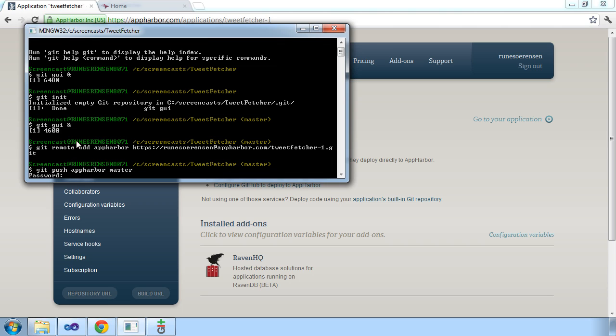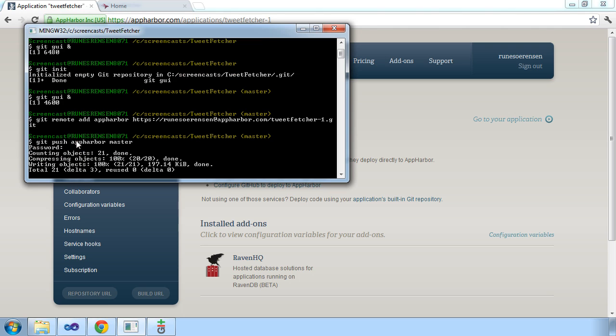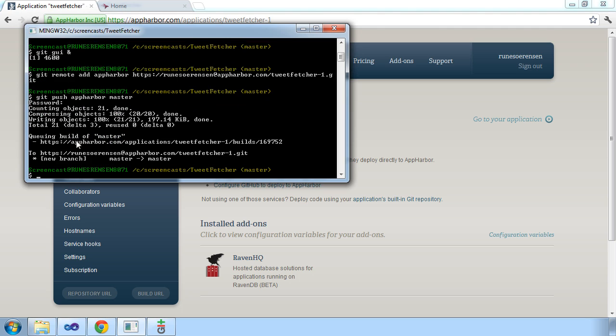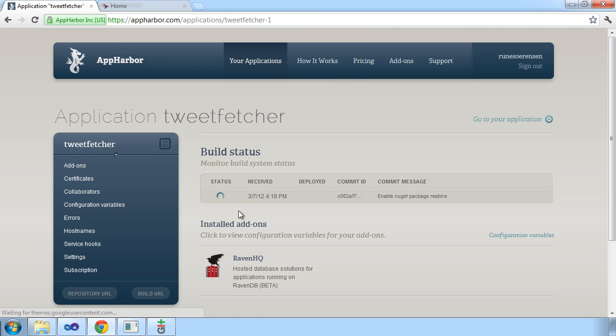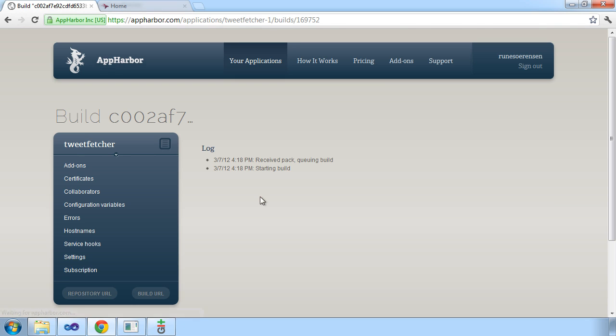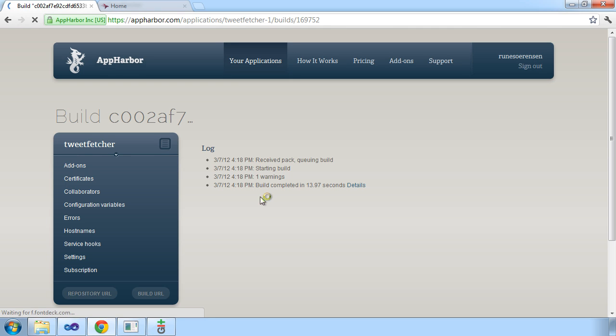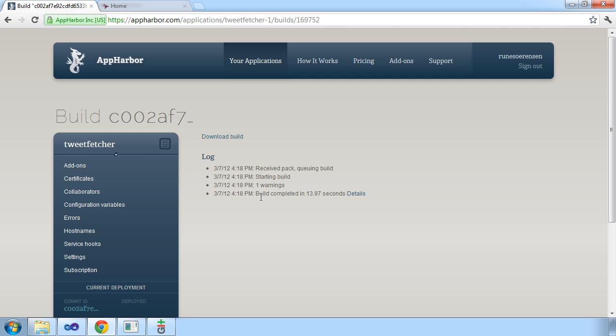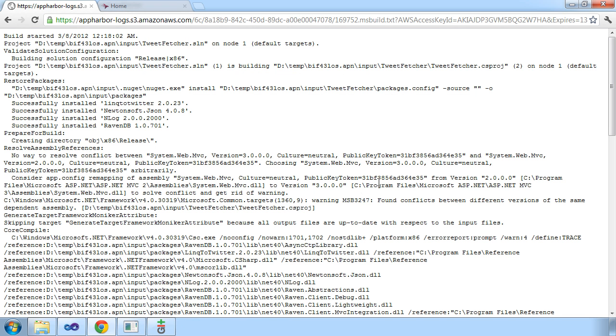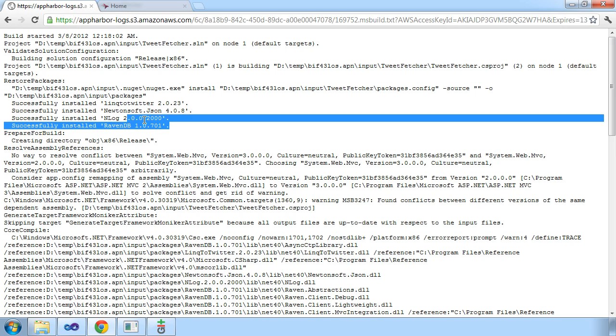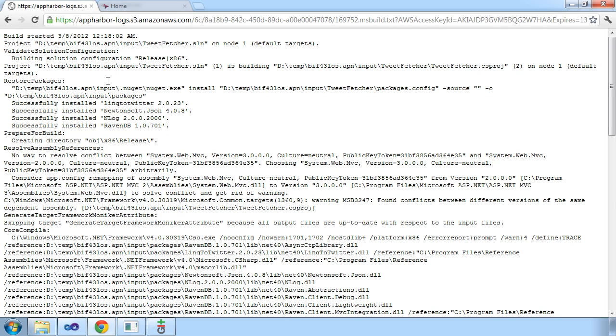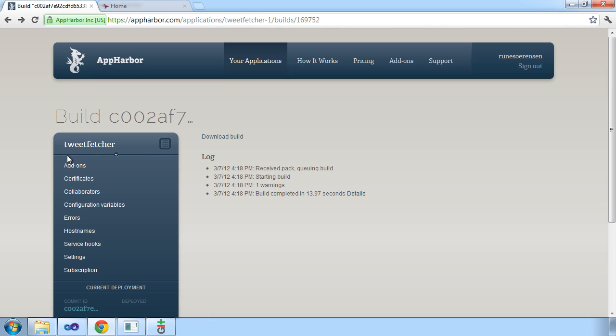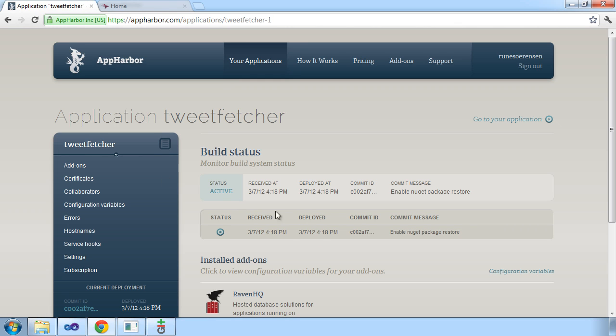It'll ask me for my password. And AppHarbor is now receiving the code. We can see that the current build of master is now queued. Let's jump over to the management console here and see how the build is coming along. We can see that it's started building and now it completed in a couple of seconds. You can always go in and see the details of a build log. And here we can see that the NuGet packages were actually restored, so we know that the necessary libraries are installed in this application.